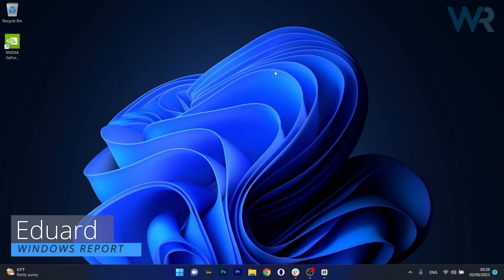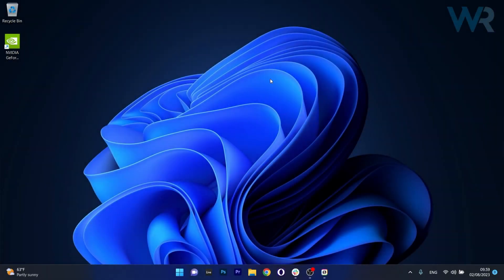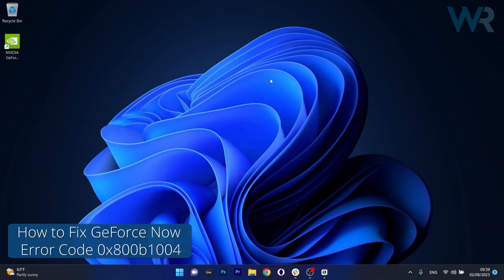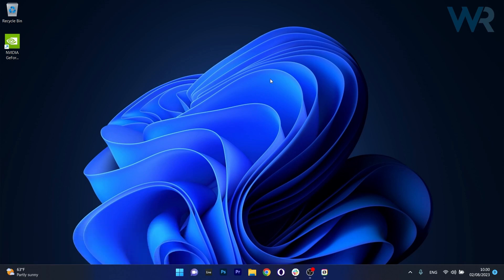Hey everyone, Edward here at Windows Report and today I'm going to show you 5 ways to fix GeForce Now Error Code 0x800B1004 on Windows 11 in no time.